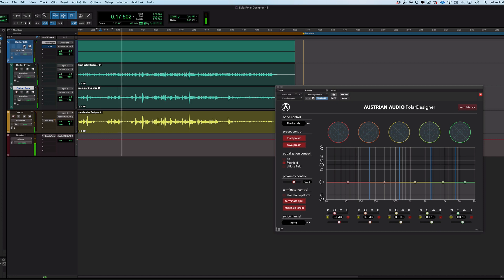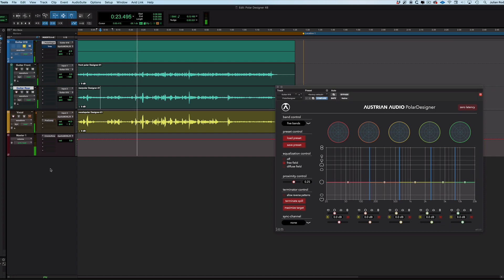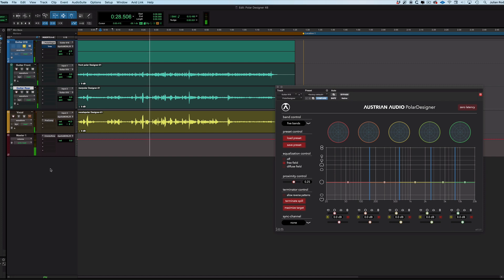So looking at this guitar, we've got a moderate amount of vocal spill. It's not terrible, but we can probably make it a little better using the Terminator control in the Polar Designer plug-in. So let's have a look at that.